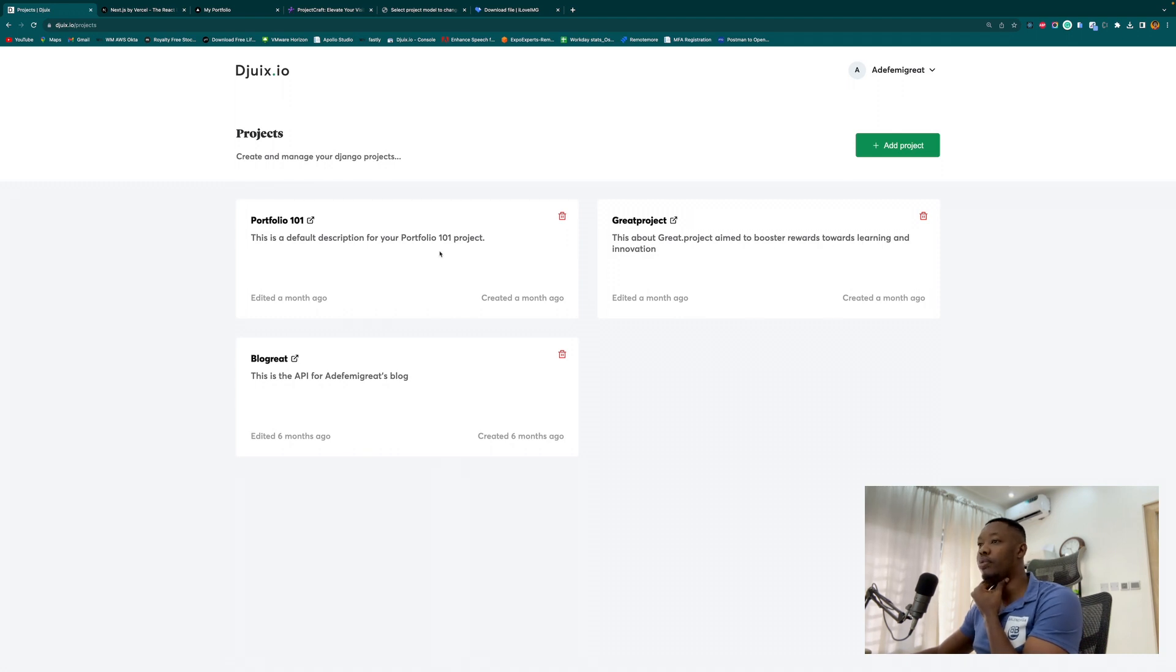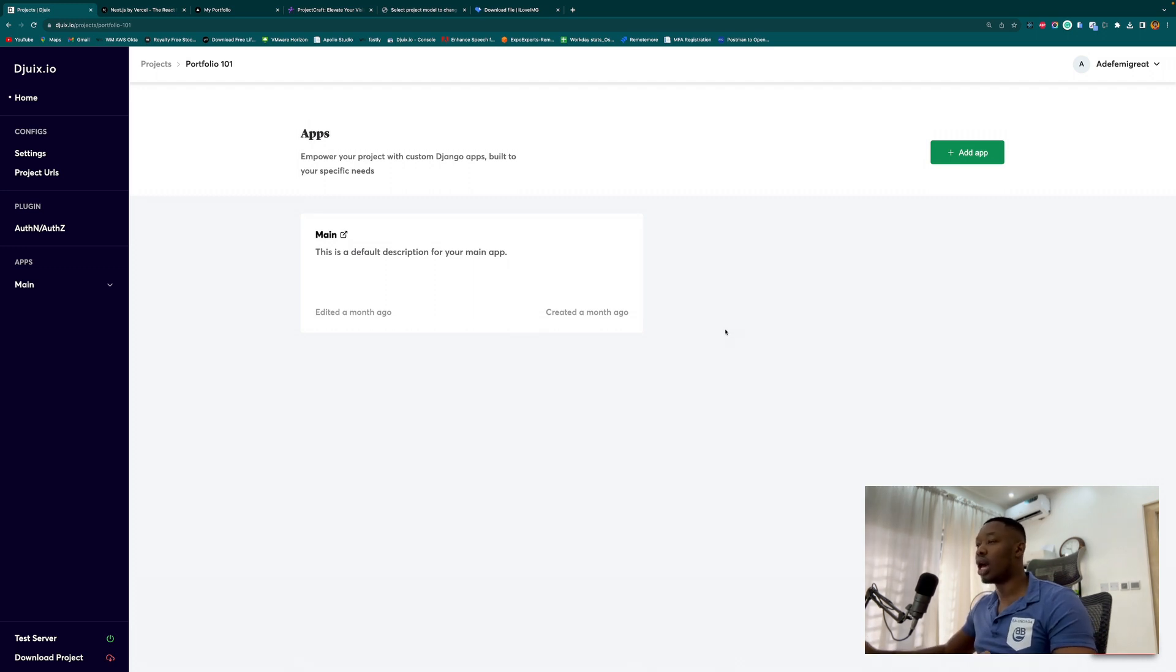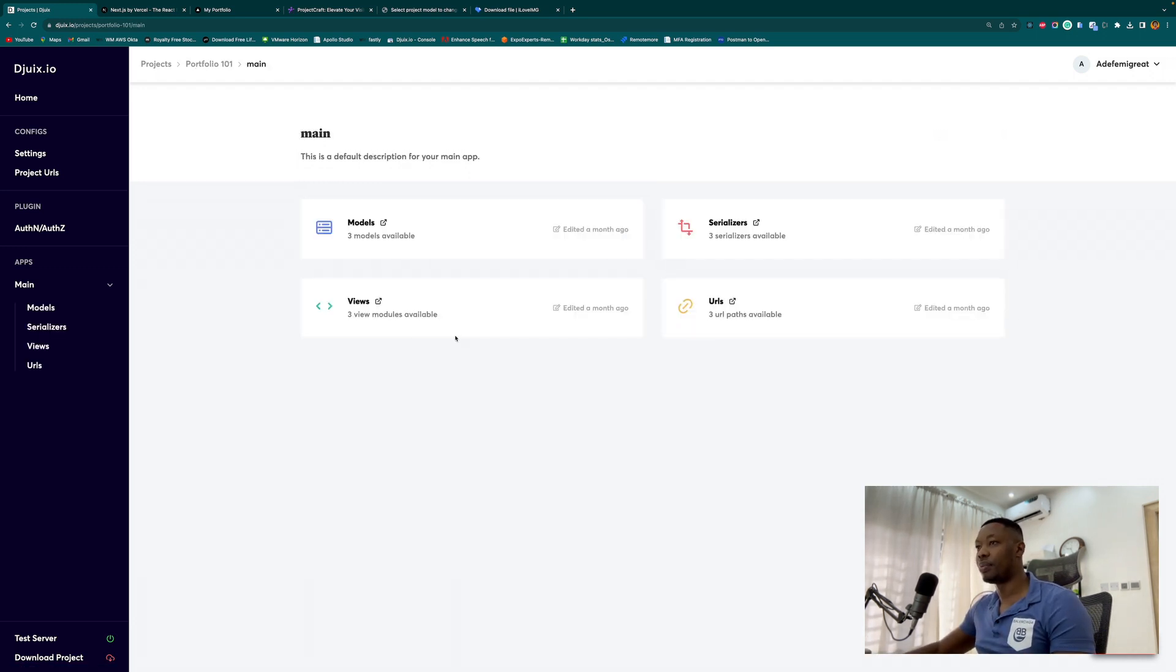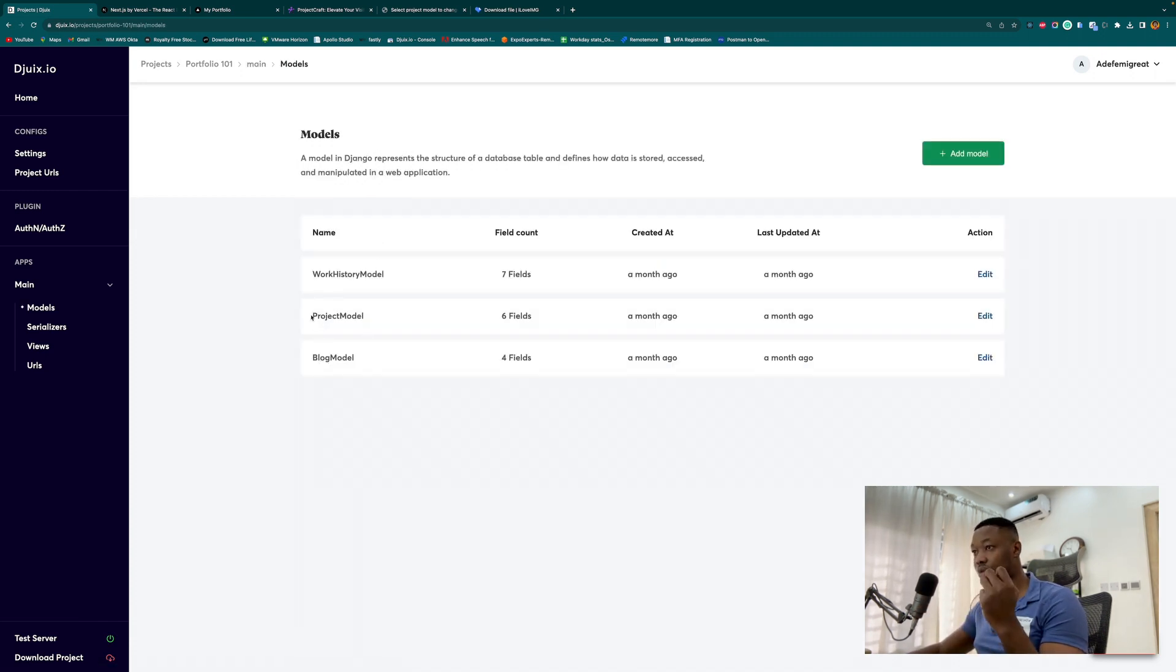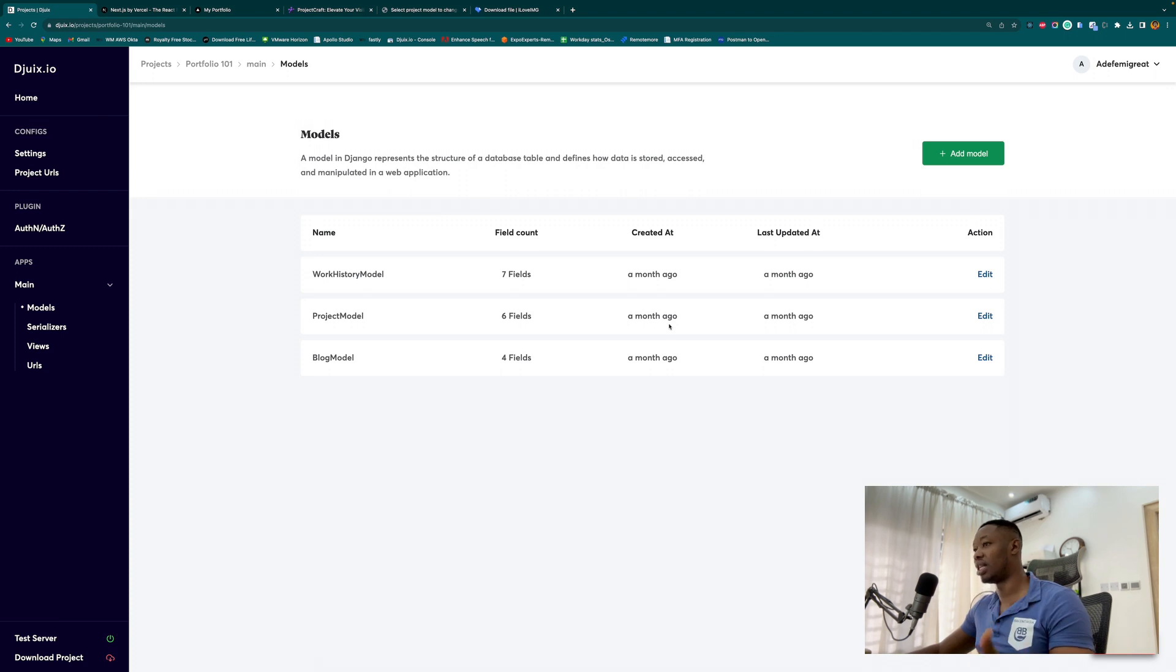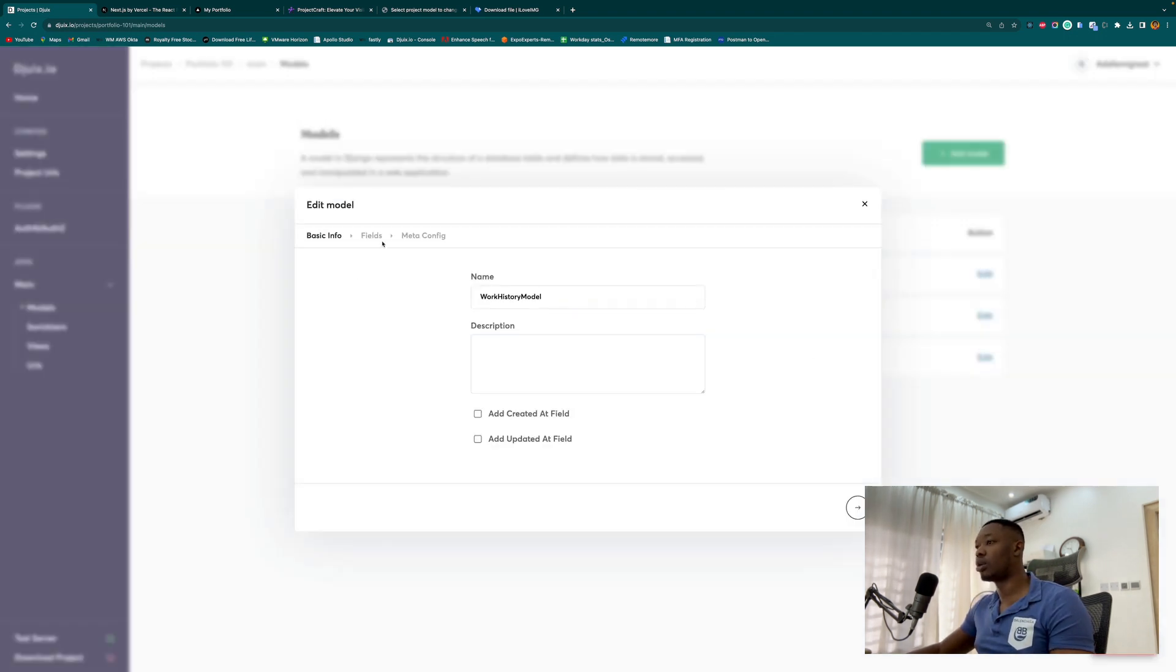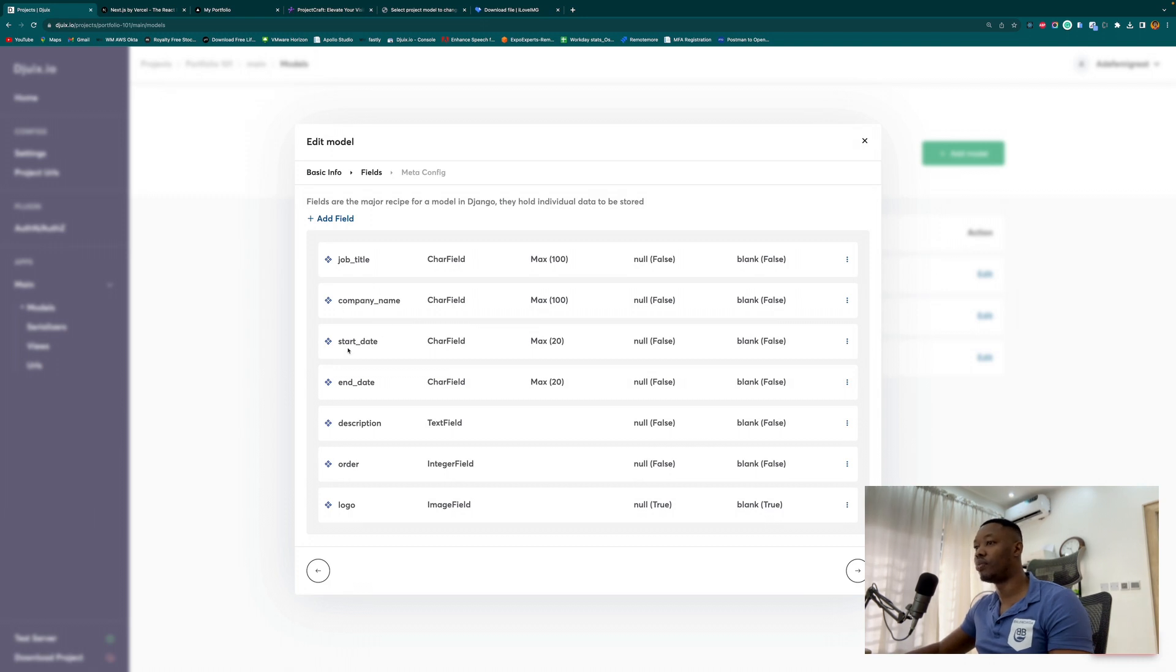I have other projects here, but the one we are currently working on is the Portfolio 101 and it's quite straightforward. All I had to do was create a main app, create three models: my blog model, my project model, and work history model. In terms of my work history, the fields include the job title, the company name, the start date, the end date, the description, order, and logo.